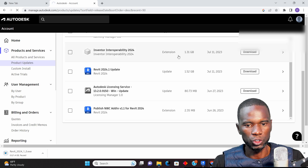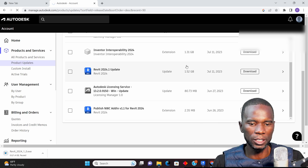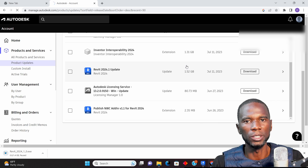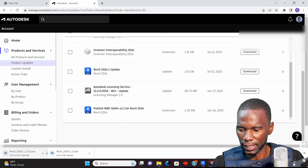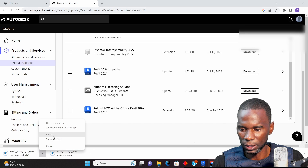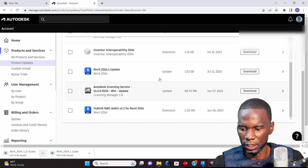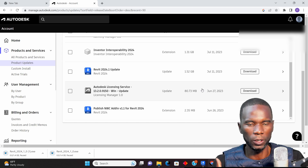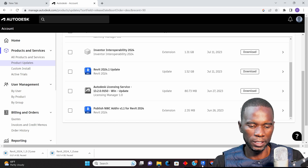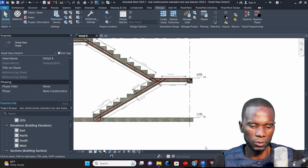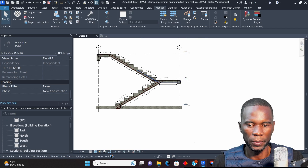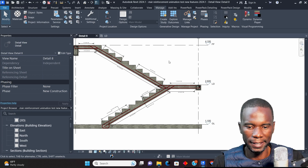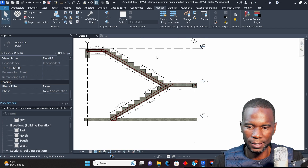I already downloaded it, so I'll cancel it. Once you download and install, make sure you restart Revit. I've already installed it, so once you go to Revit you're going to see 2024.1. Now let's get started with the updates in Revit 2024.1.